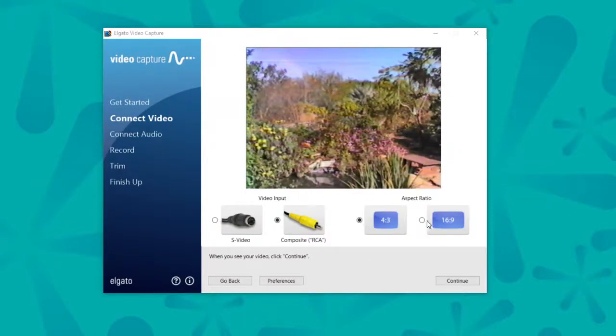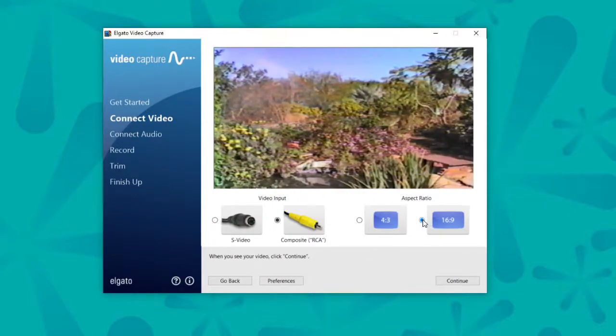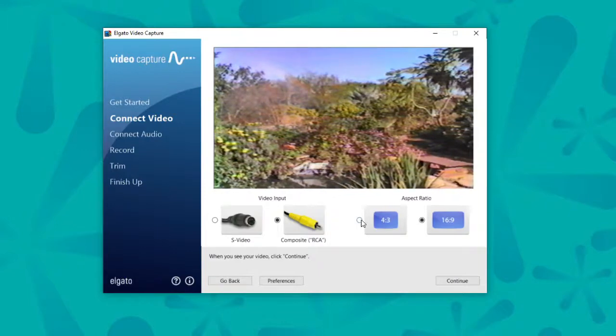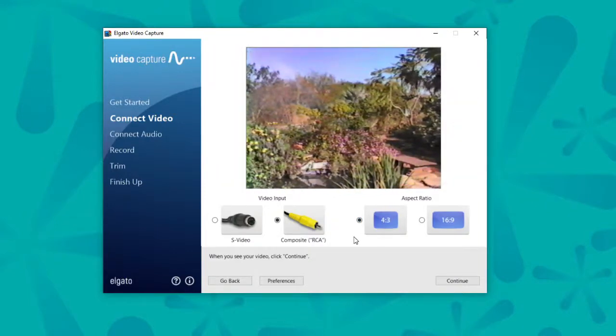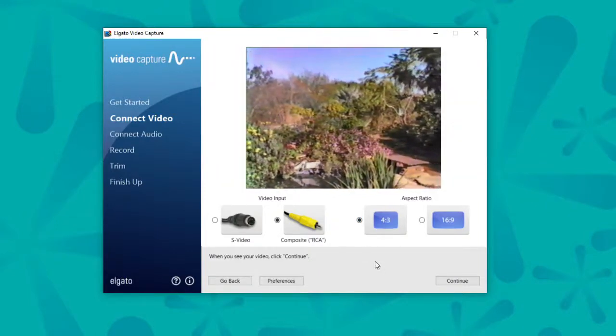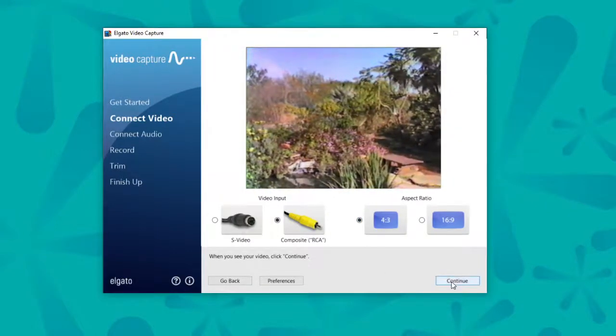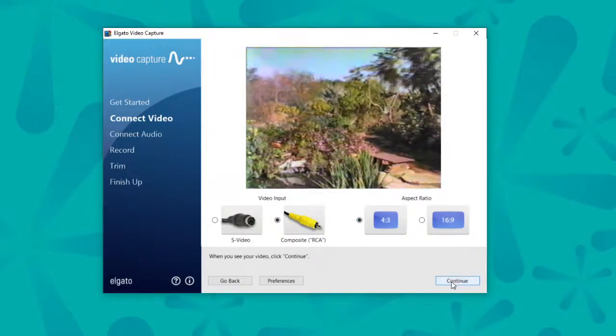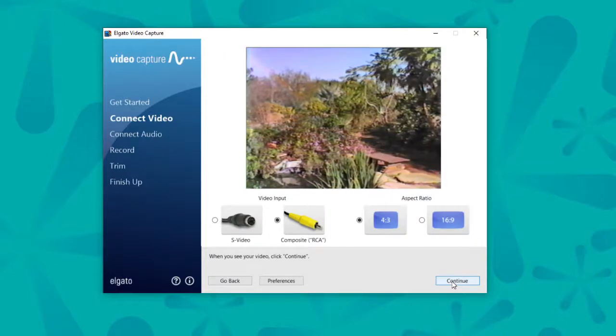And let me show you what 16:9 is like, that really stretches it out. And there's the 4:3. So if you see the video, great.